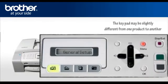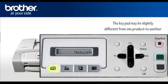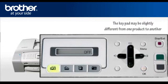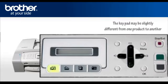Press Menu. Scroll to Network. Press OK. Scroll to WLAN Enable. Press OK. Select On. Press OK. Press Stop. Your wireless card is now activated.